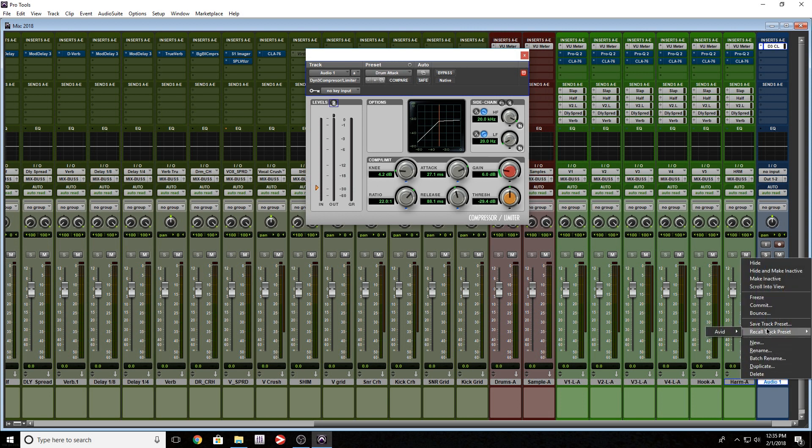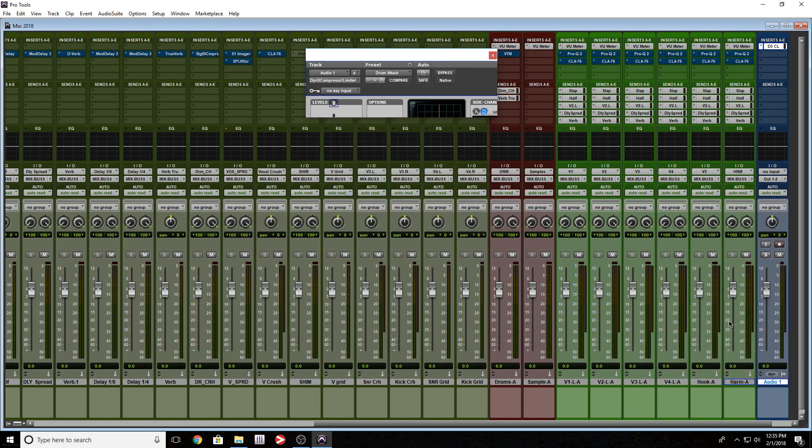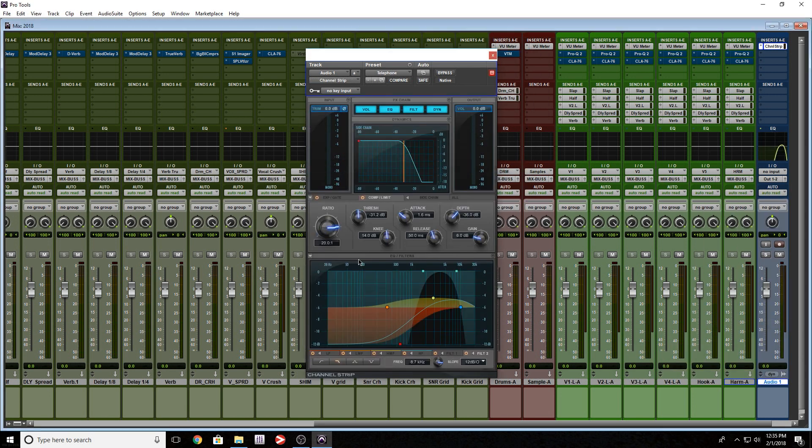Check this out. It put this compressor on and it loads up with this preset drum attack. If we right click again, let's select channel strip telephone. Let's see what happens. So now we loaded the channel strip plugin with the preset telephone. Pretty nice.